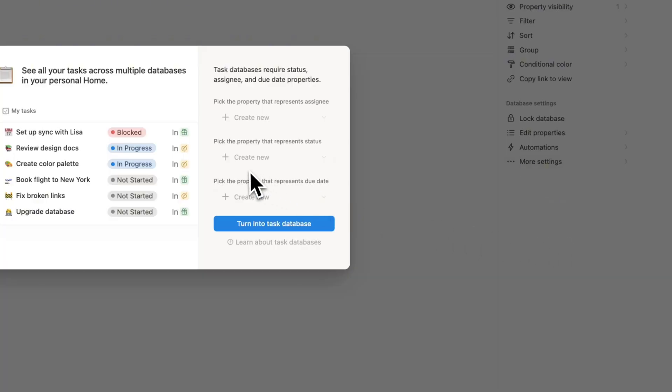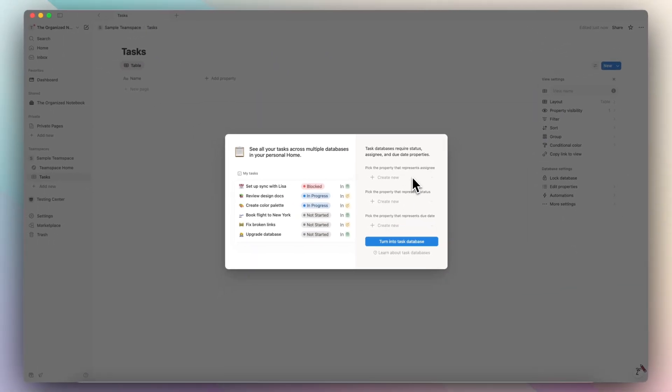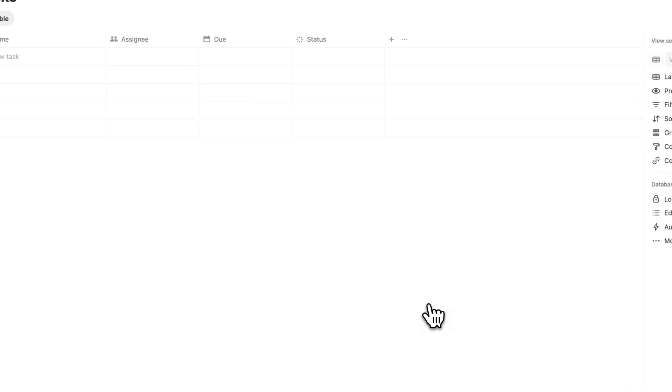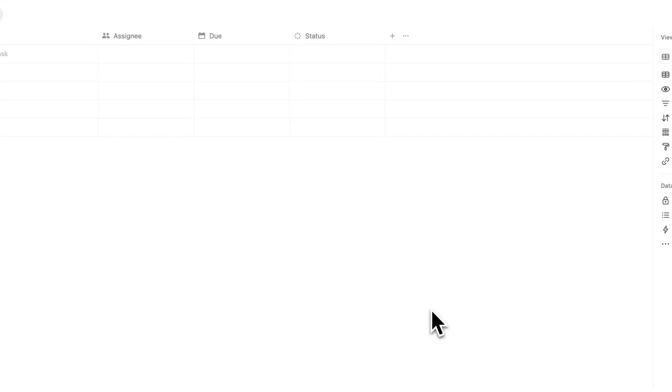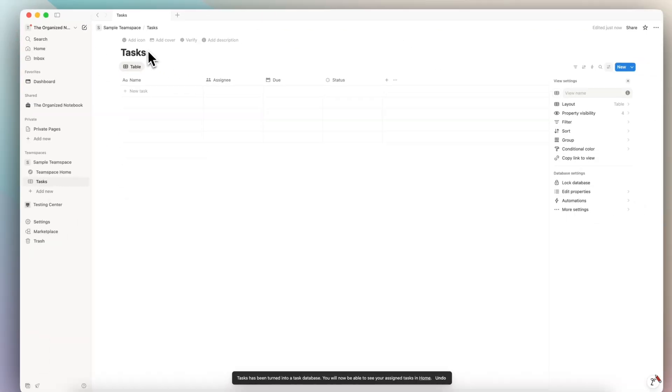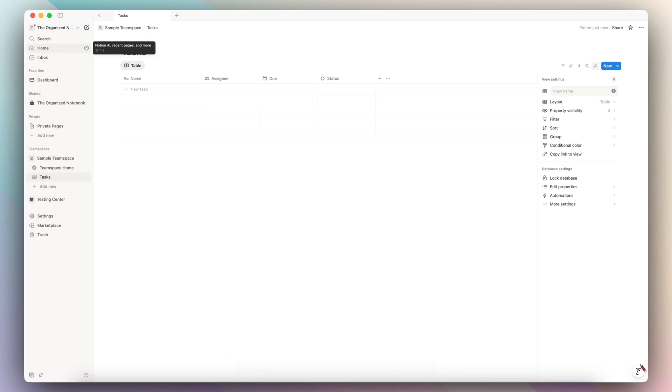For it to be a task type database, it's going to need an assignee, a status, and a due date. So I'm going to click turn into task database. One of the benefits of a task type database is also that it's going to show up in your home in the sidebar, and you can have a list of global tasks across your entire workspace.